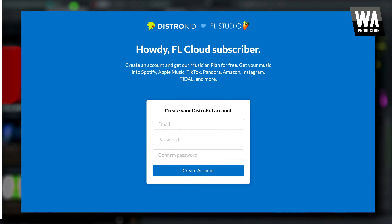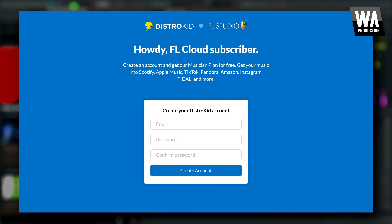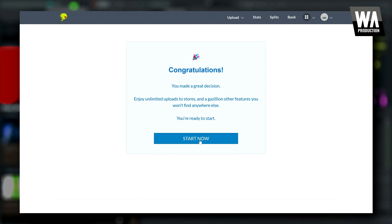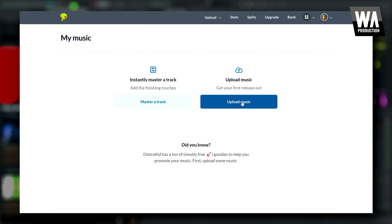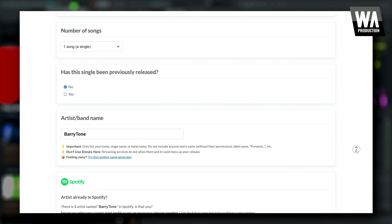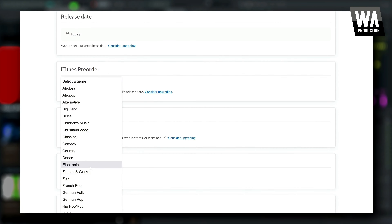Once you've gone through FL Cloud to create your DistroKid account, it's easy to distribute your music. After finishing a track, simply log into DistroKid, upload the track and cover art, enter the relevant song information, and schedule your song for release.